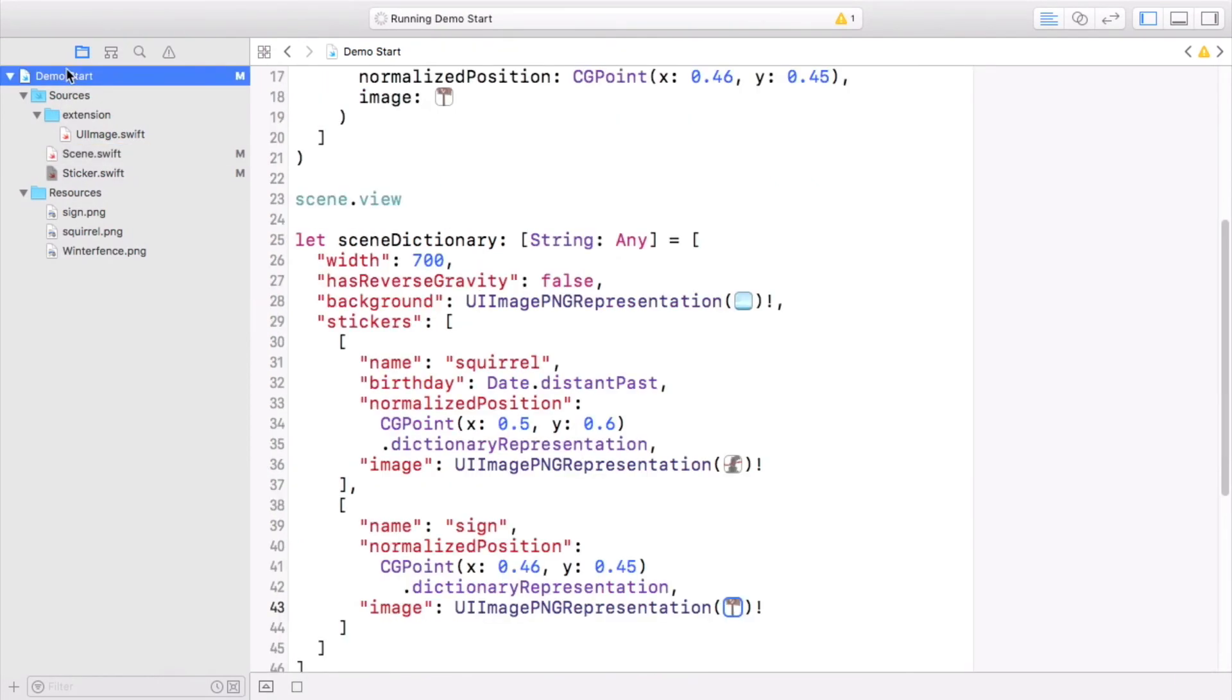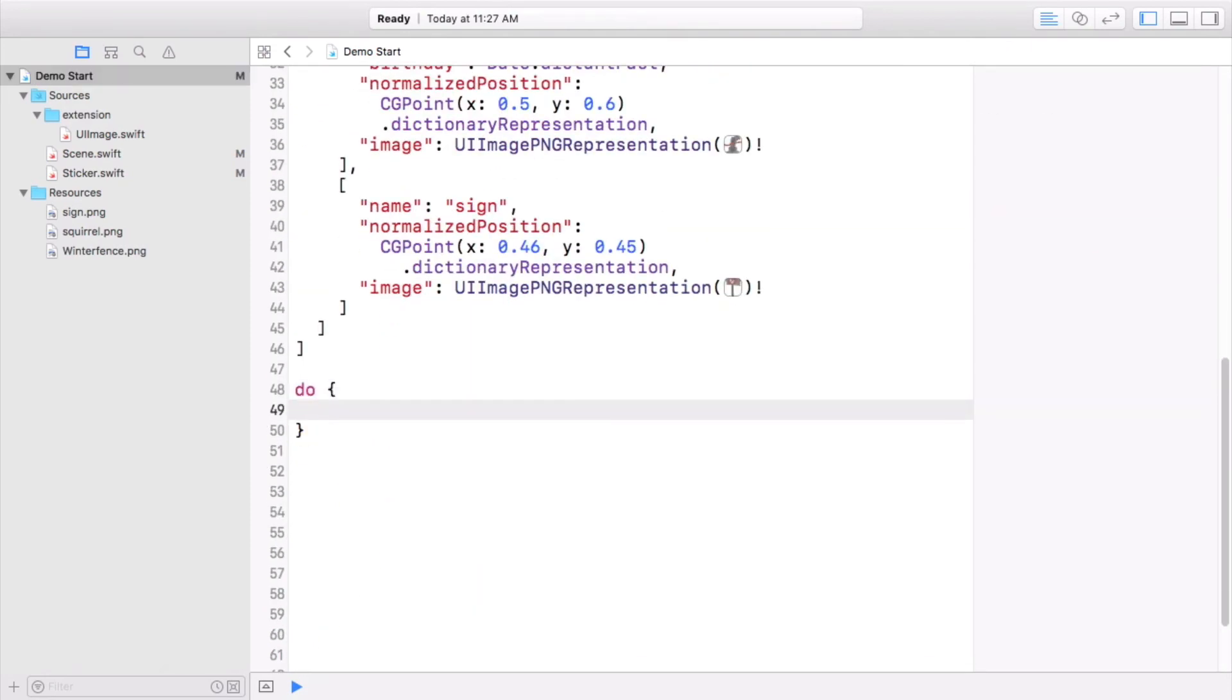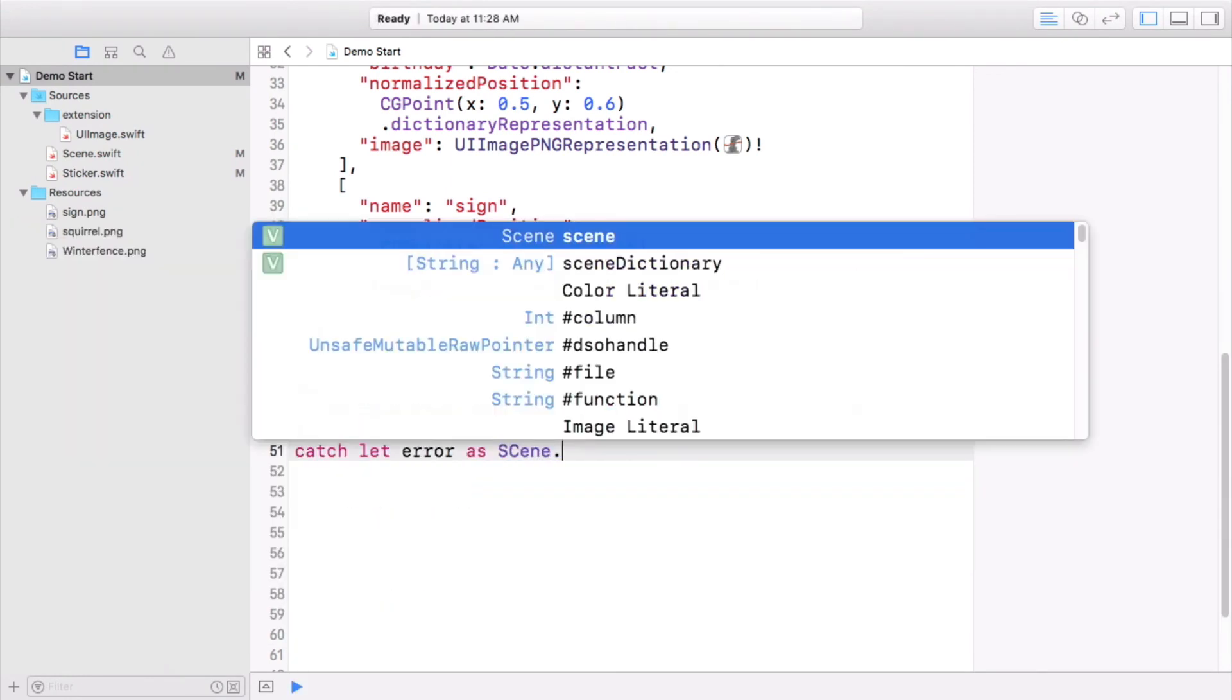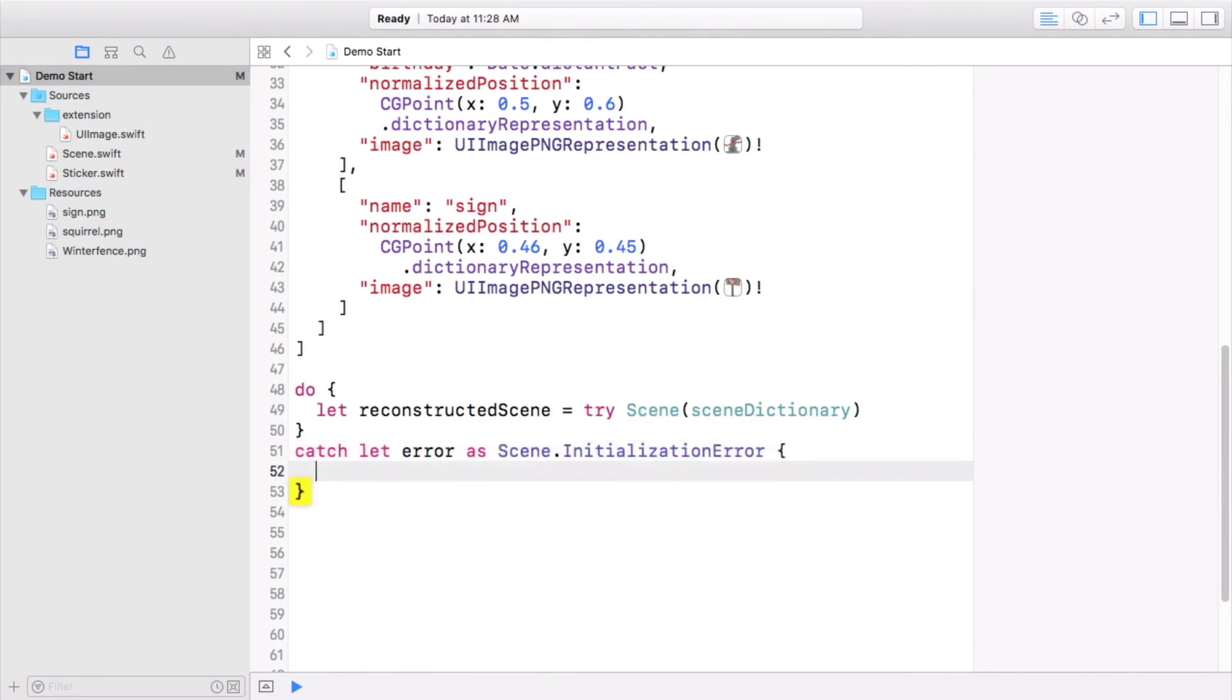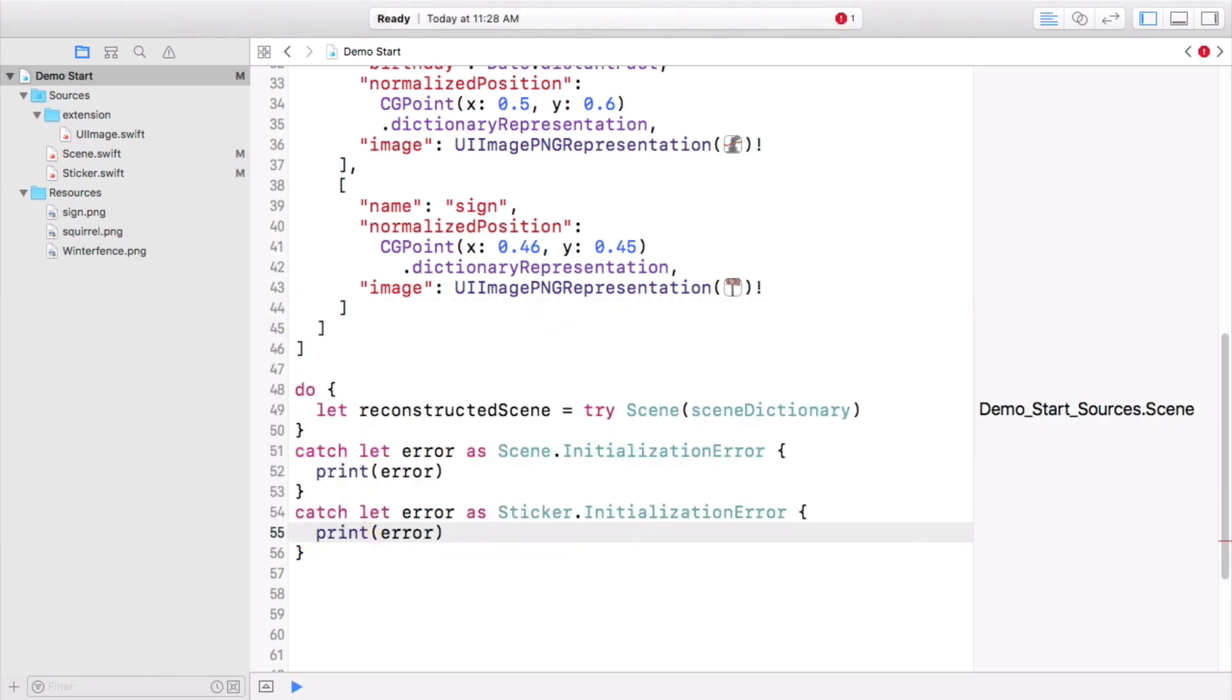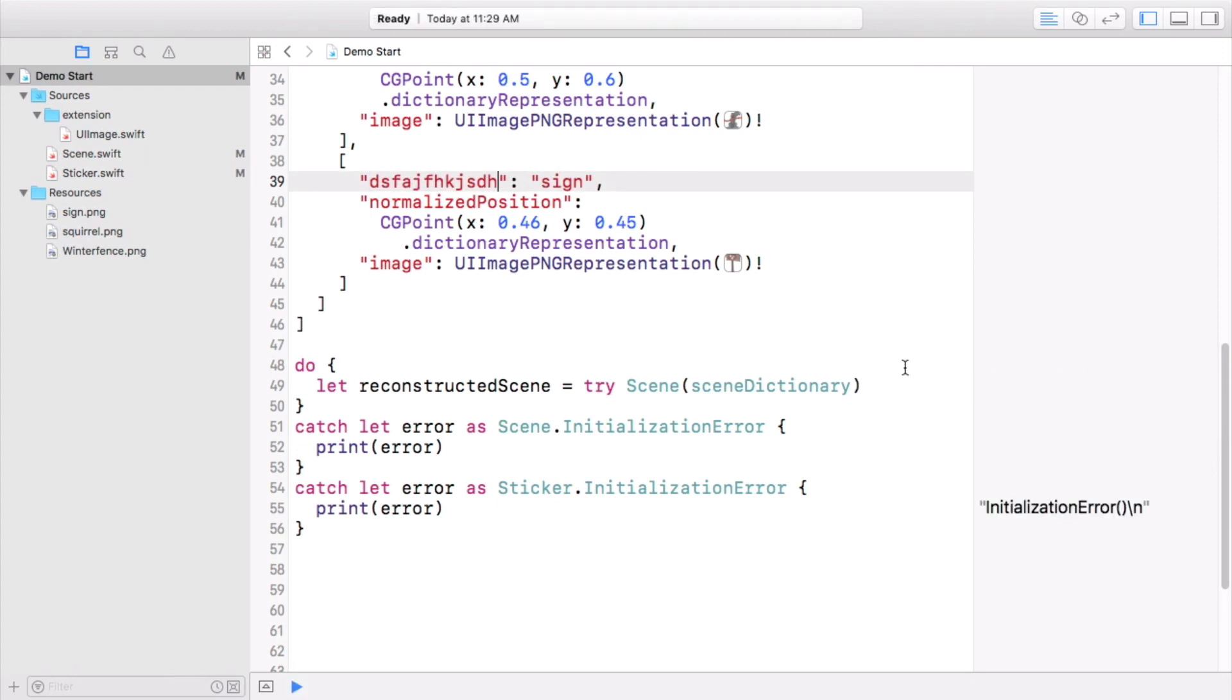Head to the playground. And let's initialize a scene. Try storing your reconstructed scene in a do block, and use two catch blocks to potentially handle either of the errors that a scene's new initializer might throw. Scene.initializationError or Sticker.initializationError. InitializationError doesn't auto-complete for me. Hopefully it does for you. So for example, if you get a key wrong for one of the stickers, change name to gibberish, and then try to make a scene from scene dictionary, you'll get a sticker initialization error.